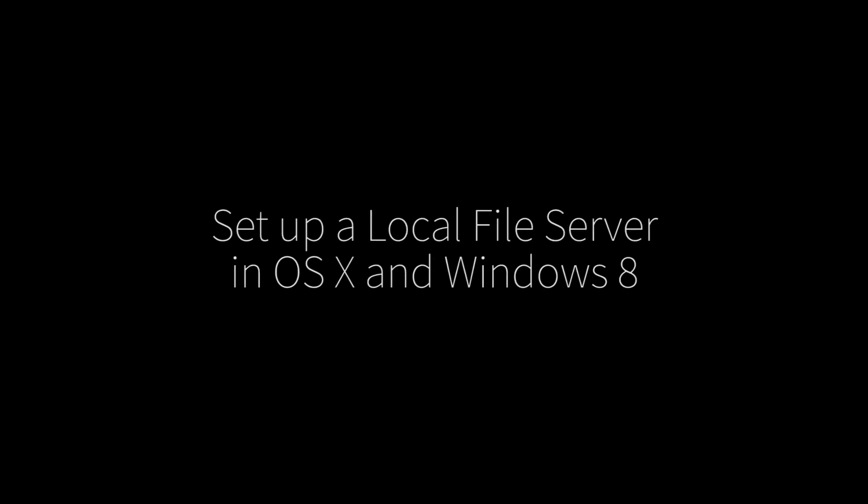Hi there, my name is Ian Spence from MacTuts+, and today I'm going to be showing you how to set up a local file service between your Mac and your Windows PC.